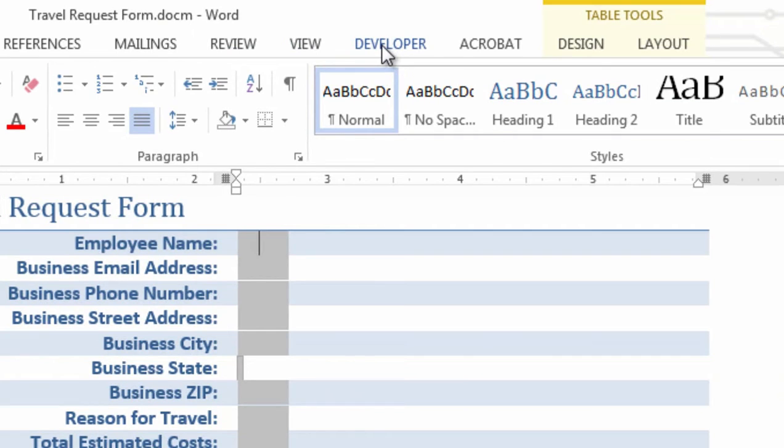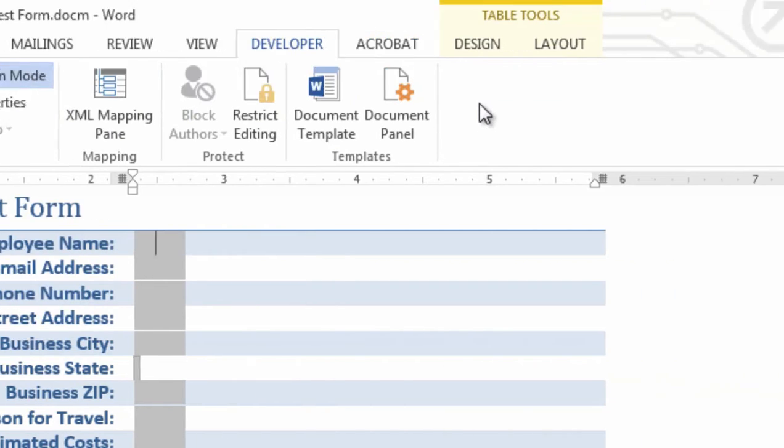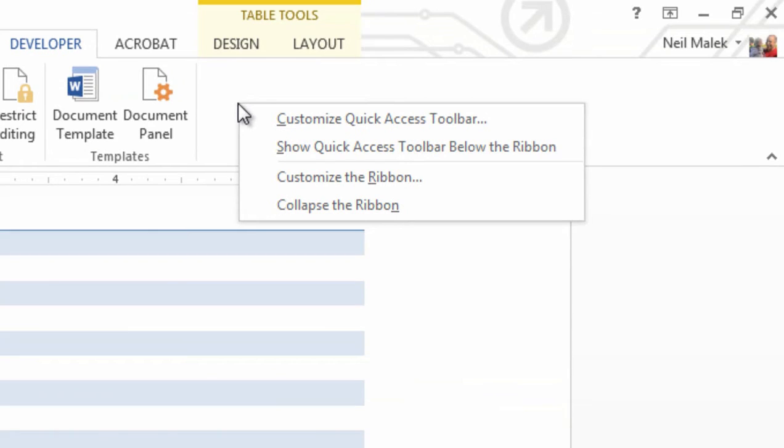I also have the Developer tab up at the top of the screen. If you don't already have your Developer tab open at the top of your screen, what you're going to do is right-click the ribbon, and on that context menu that shows up, choose Customize the Ribbon.